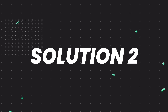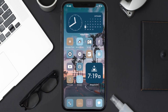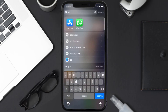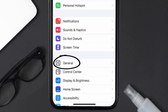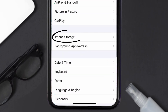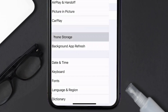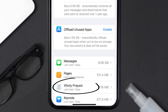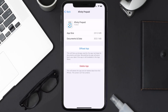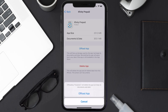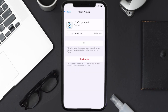If you still encounter this issue, you need to clear the app cache. Go to your device Settings, then scroll all the way down to General and tap on it. Then tap on iPhone Storage. From here, search for the Xfinity Prepaid app, tap on it, and once you're on this screen, tap on Offload App and tap again to confirm.